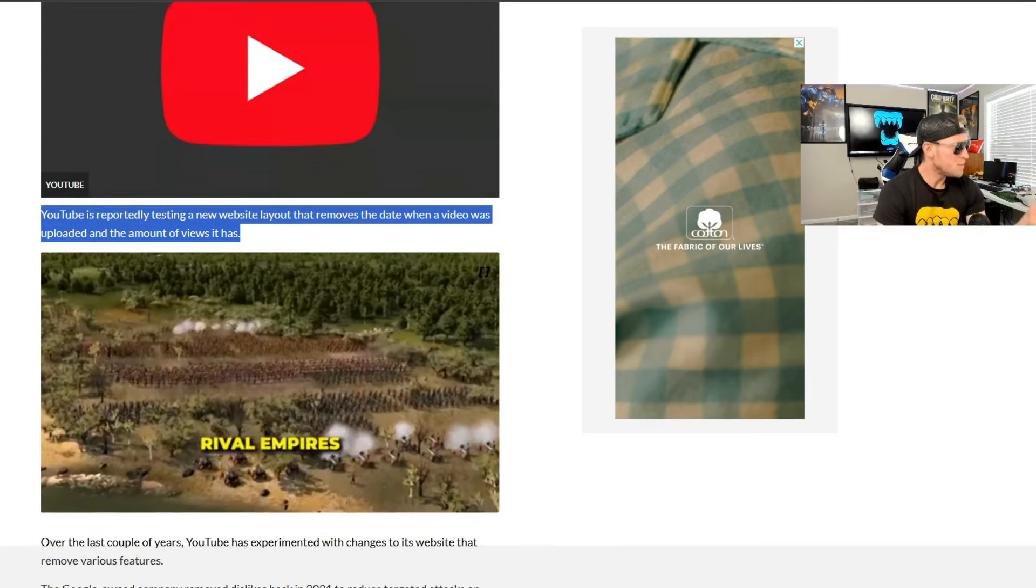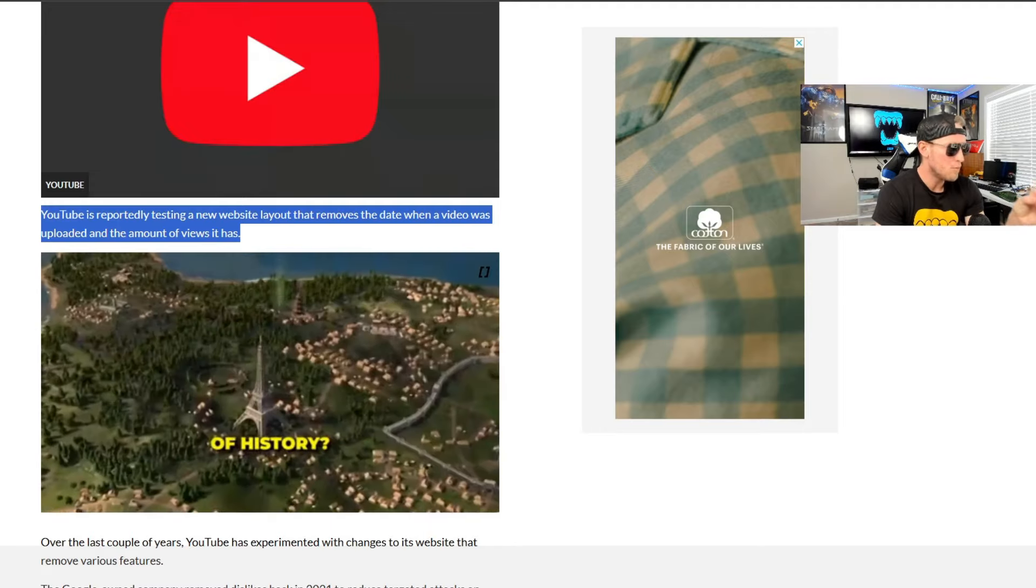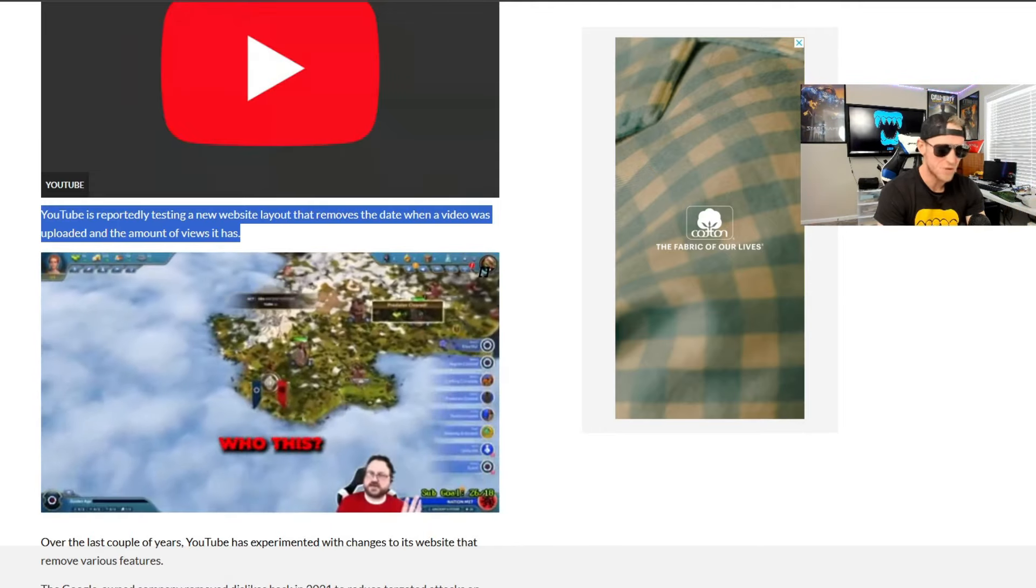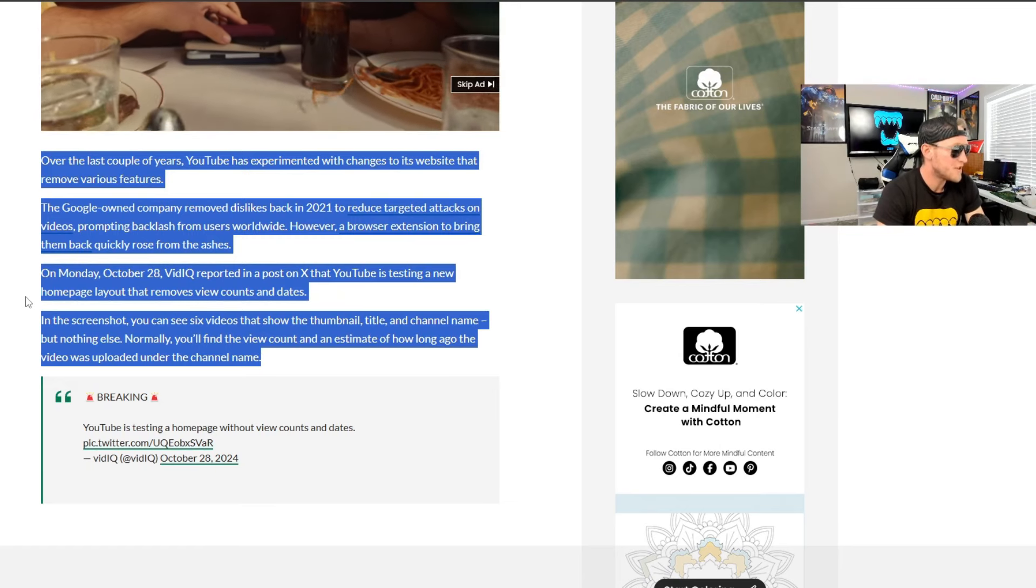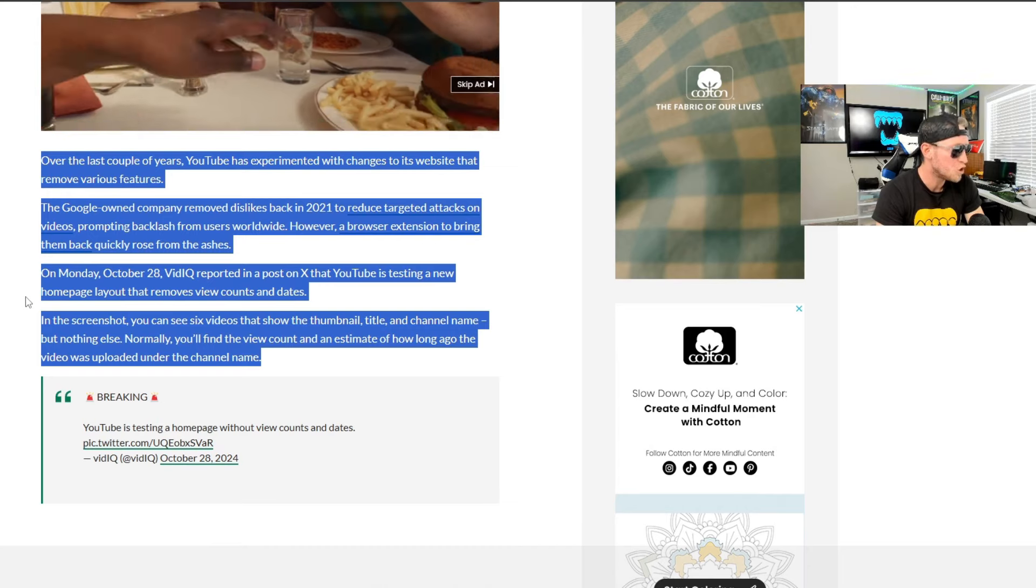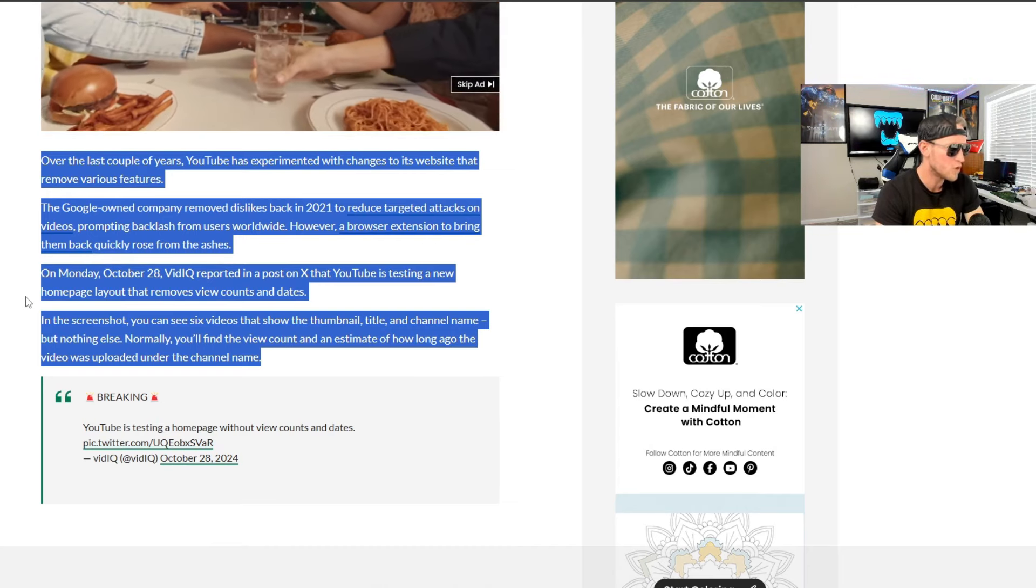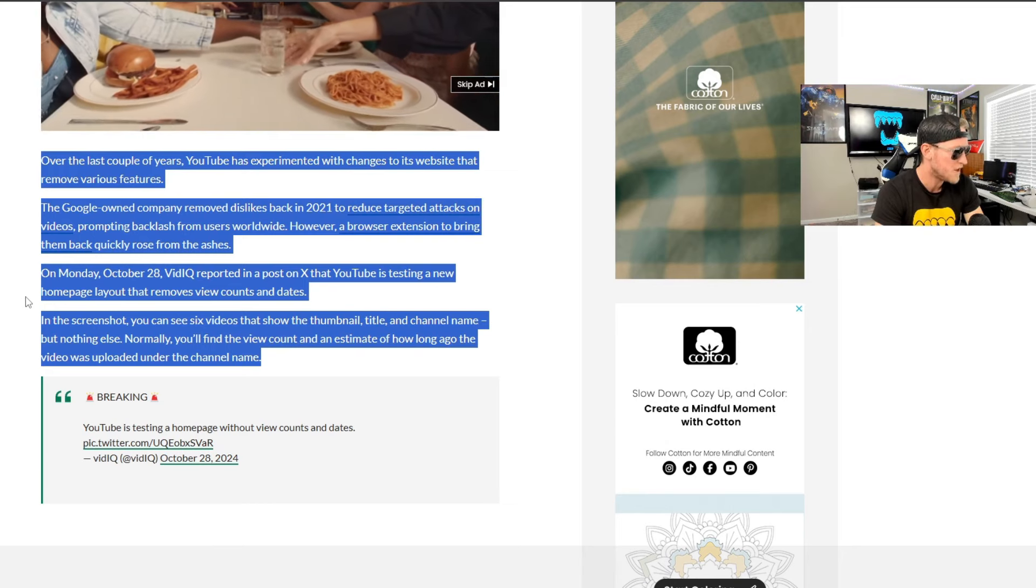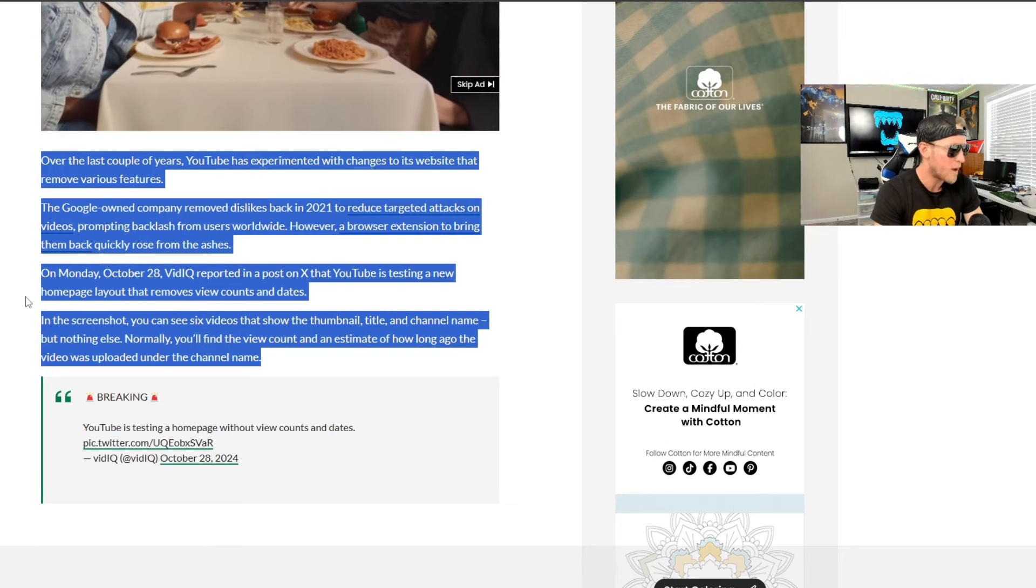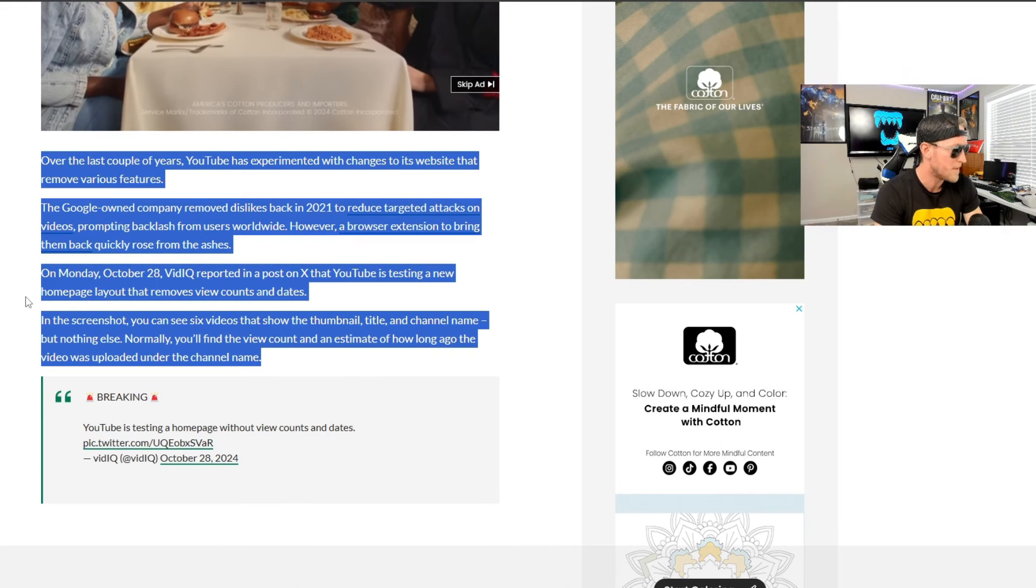Also, YouTube is reportedly testing a new homepage that removes dates and view counts. Let's talk about it. So guys, YouTube is reportedly testing a new website layout that removes the date when a video was uploaded and the amount of views it has. Over the last couple of years, YouTube has experimented with changes to its website that remove various features. The Google owned company removed dislikes back in 2021 to reduce targeted attacks on videos, prompting backlash from users worldwide. However, a browser extension to bring them back quickly rose from the ashes.